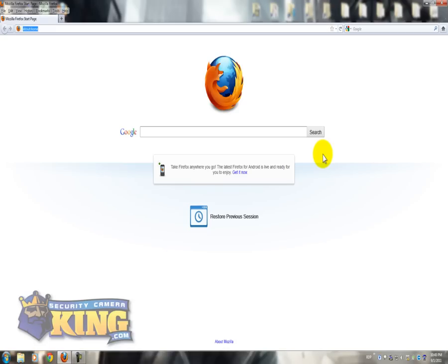SecurityCameraKing.com. In this video I'm going to show you how to access your DVR using Mozilla Firefox.